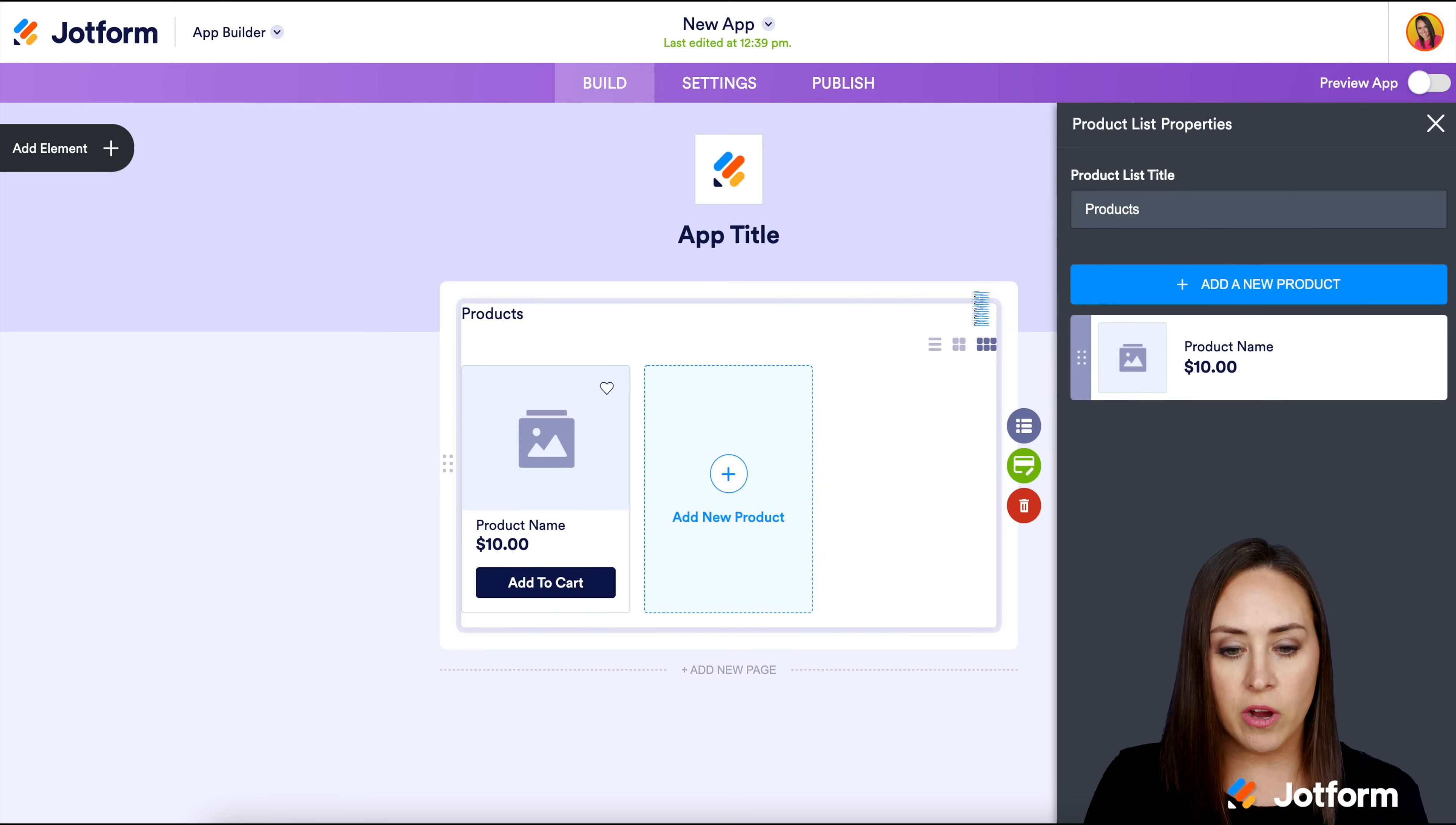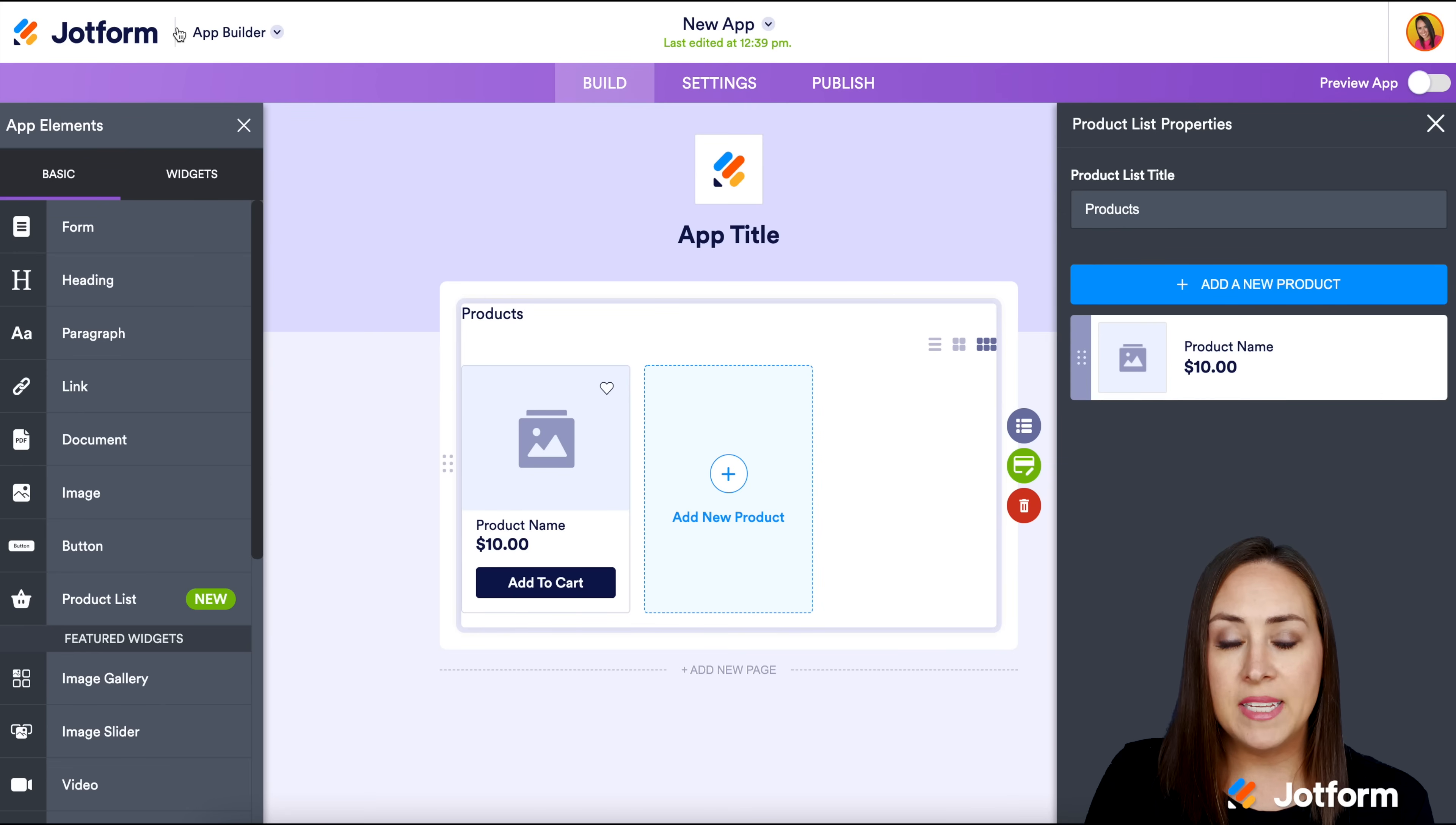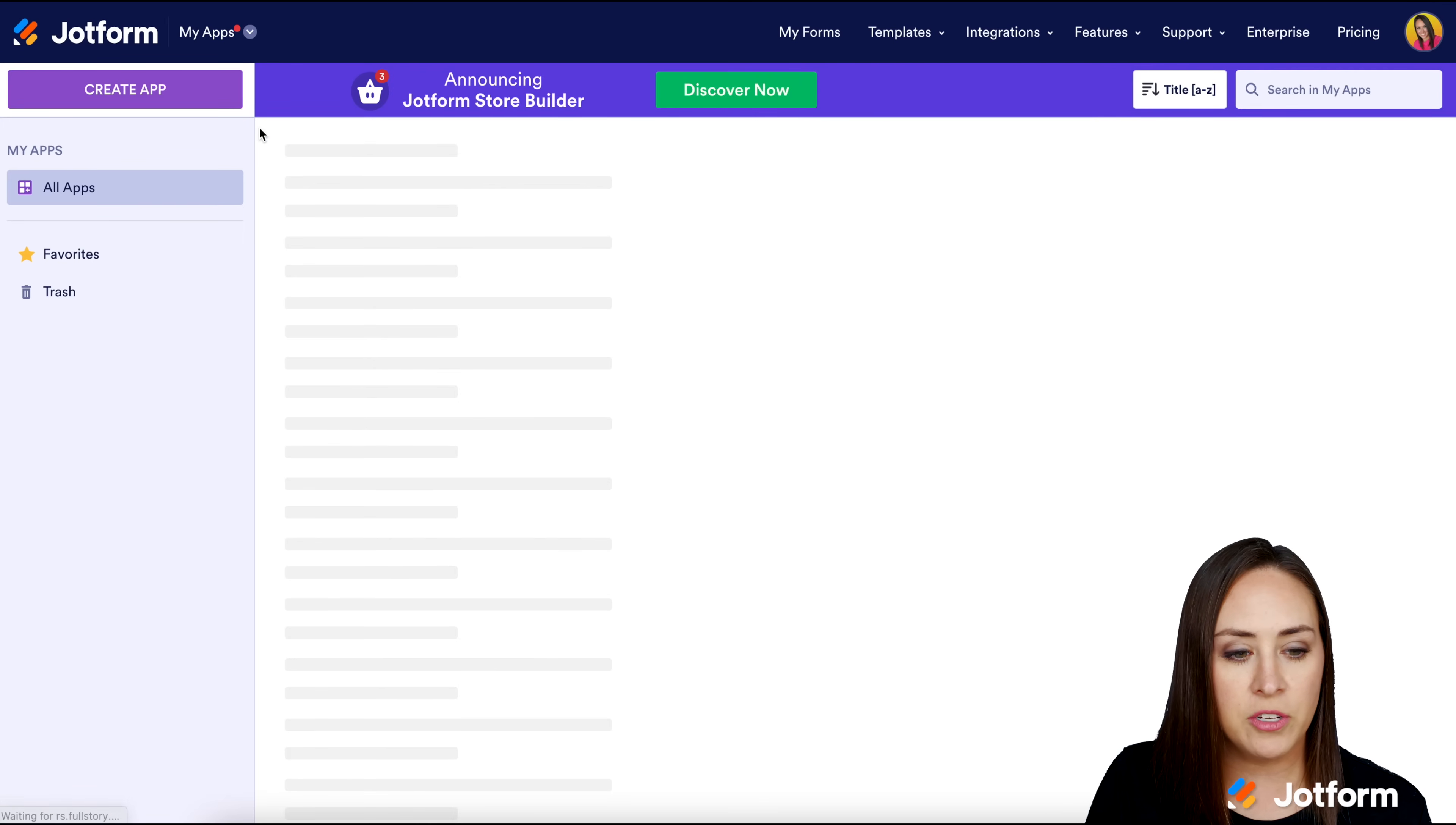You can see it here. Let's go over to the left-hand side where it says add element. We can see the product list right down here where it says new in green. My favorite way is to go through using a template because that gets my creative juices flowing. So let's give that a try.